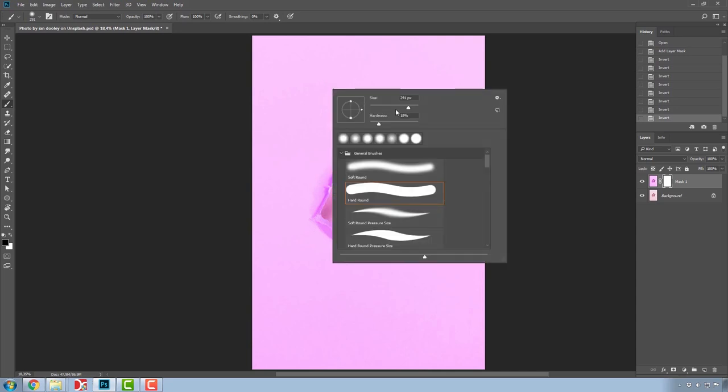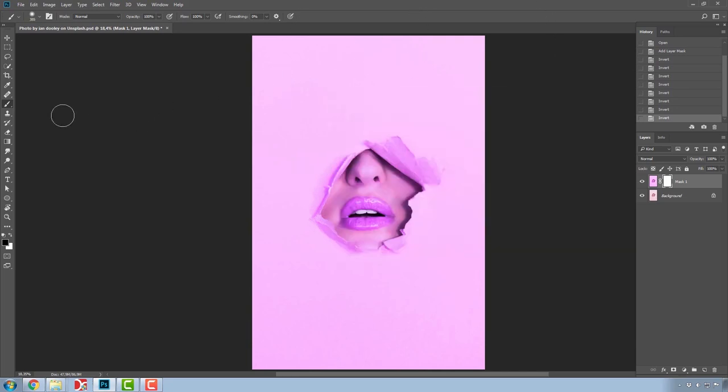Likewise, if I want to delete everything but the lips which I want to keep, I choose the black color and the brush and we start painting.